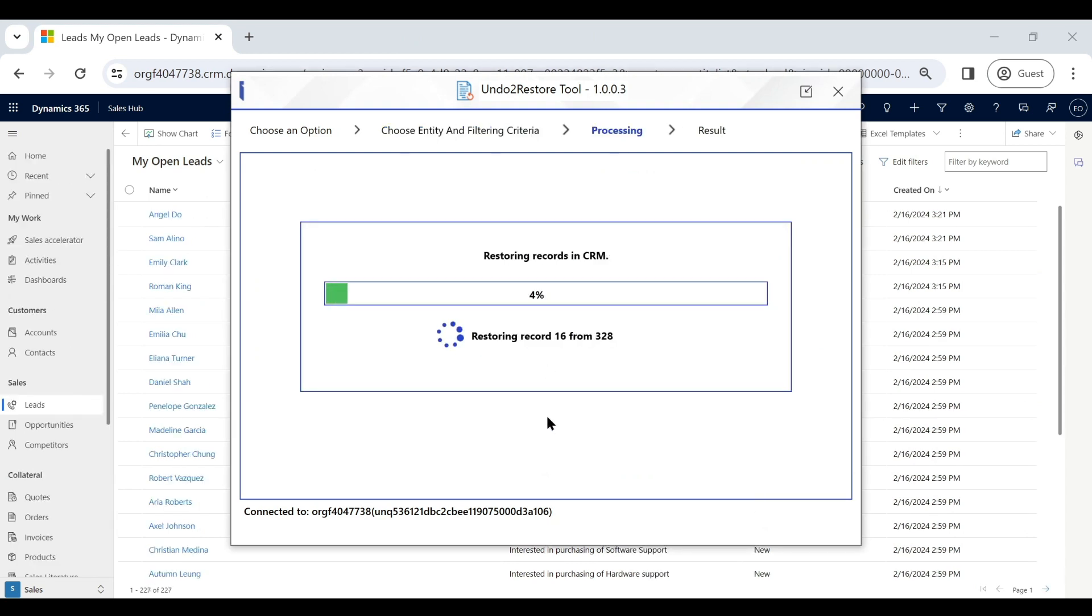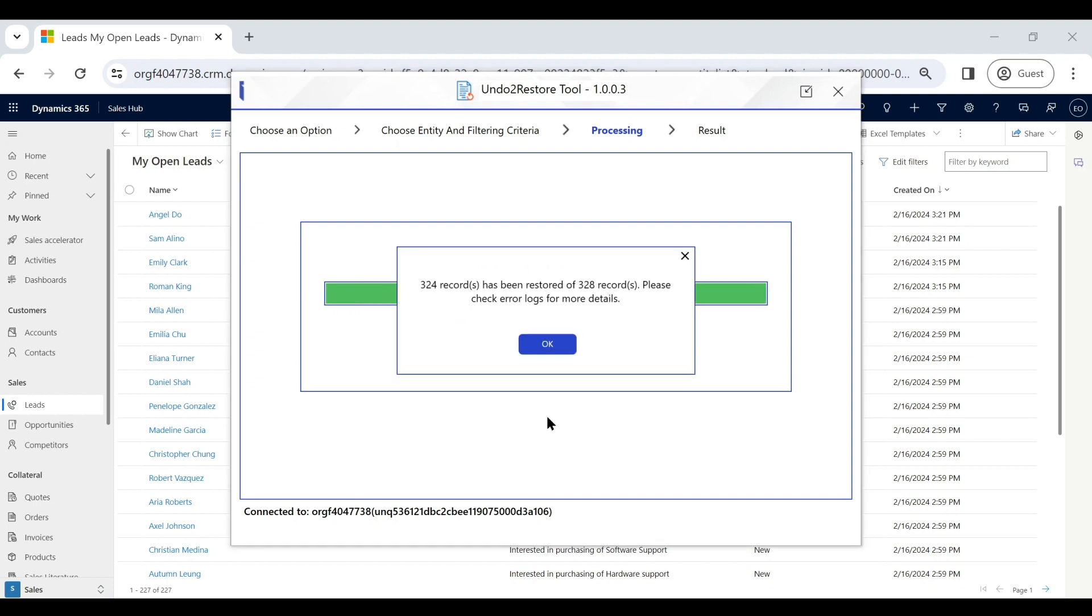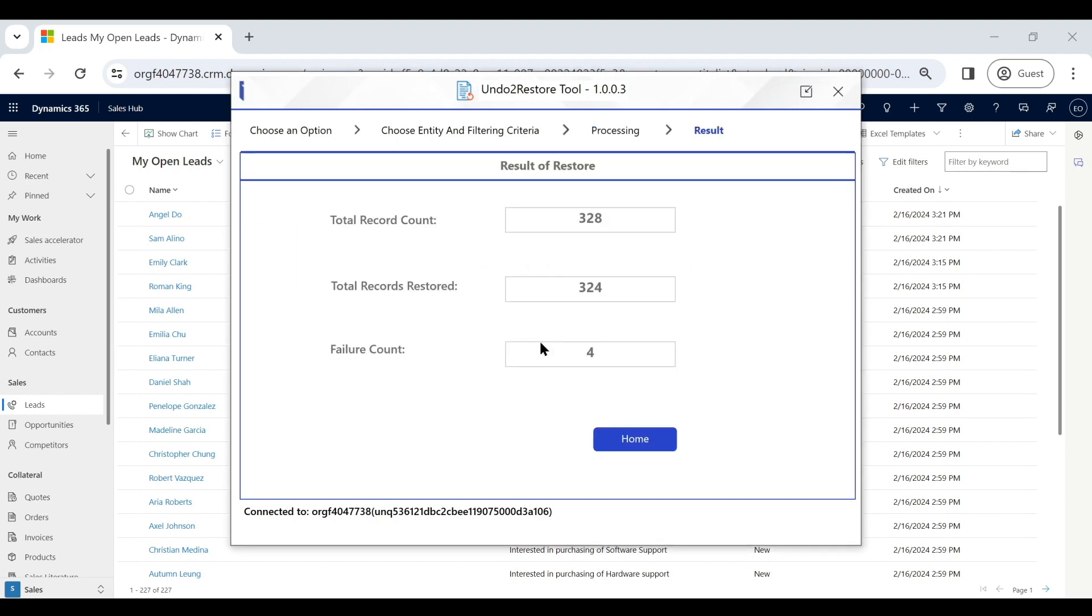As you can see, you can restore more than 250 records in one go. You get a summary of the restored records and in case of any failed ones, you can check the log file.